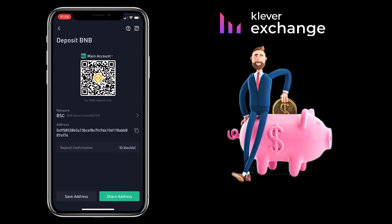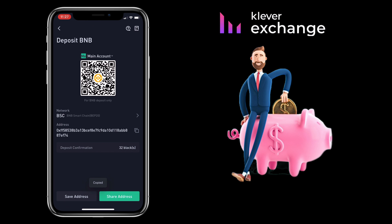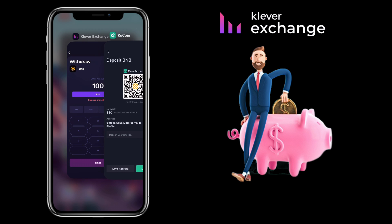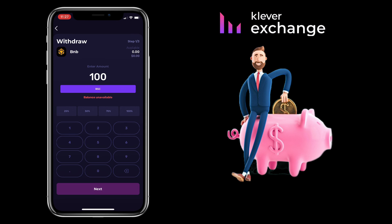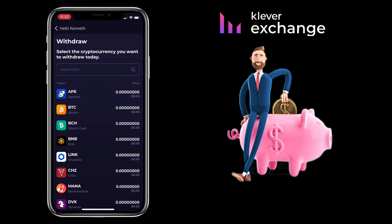Copy your withdrawal address. Then go back to Claver Exchange. Click Next to proceed, where you will have to paste your withdrawal address. Unfortunately, I won't be able to show you firsthand since I don't have the funds yet on my Claver Exchange app. Just proceed with the process of withdrawal.